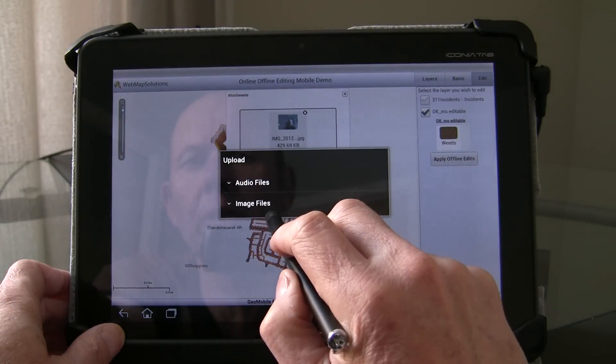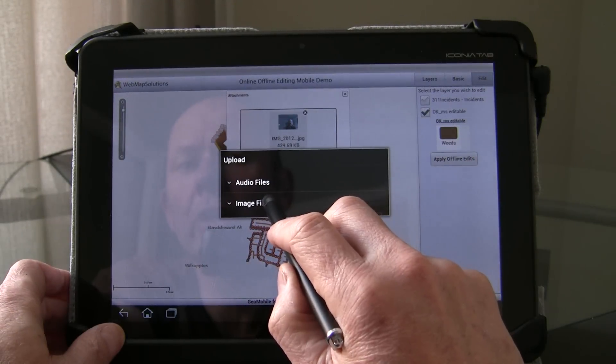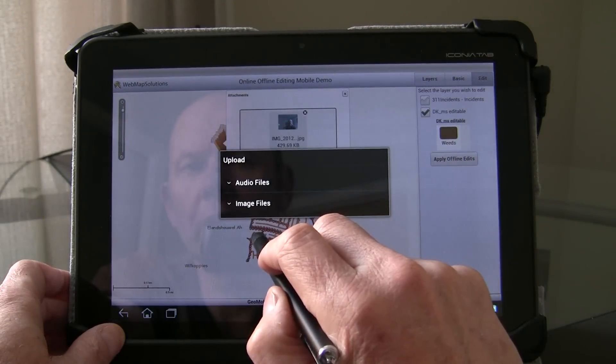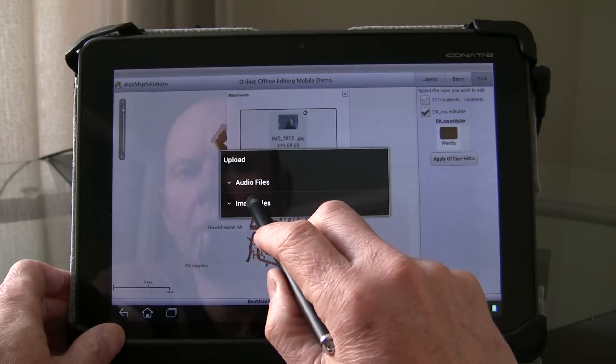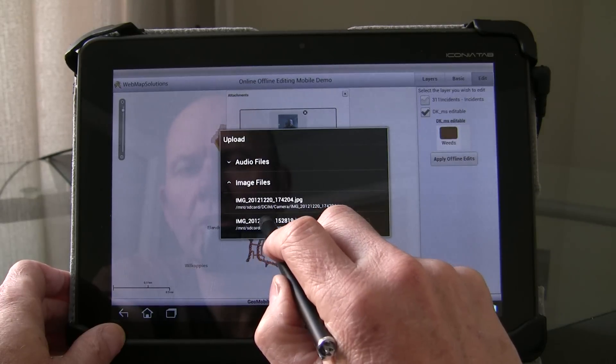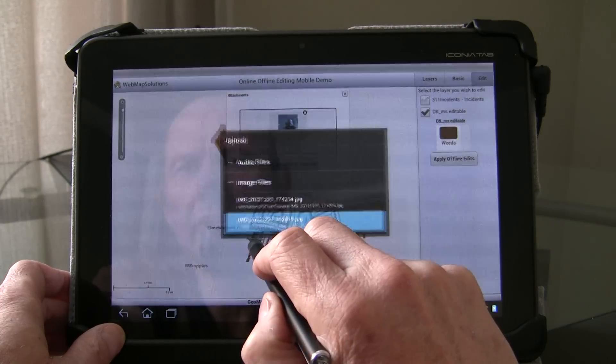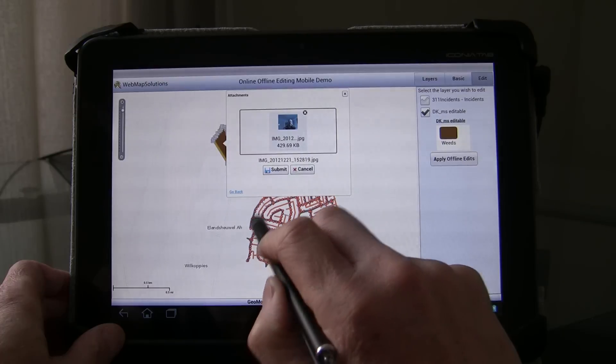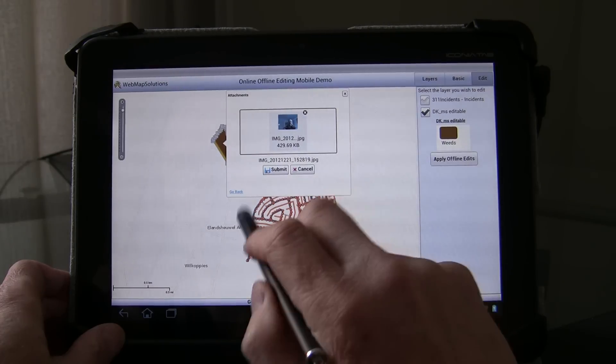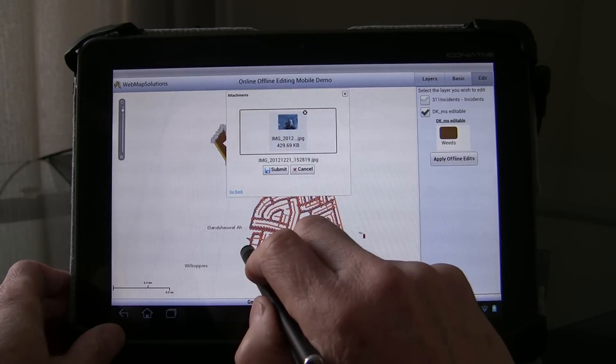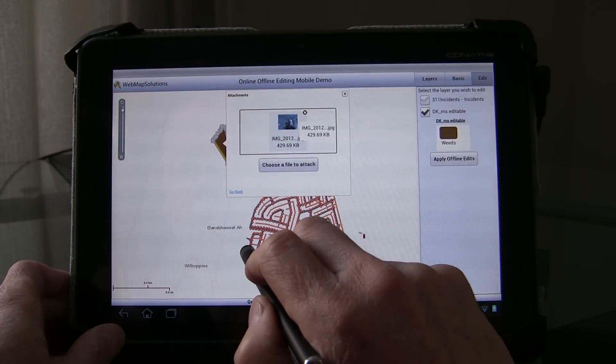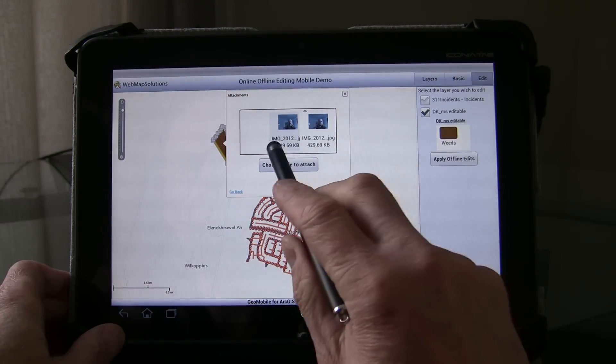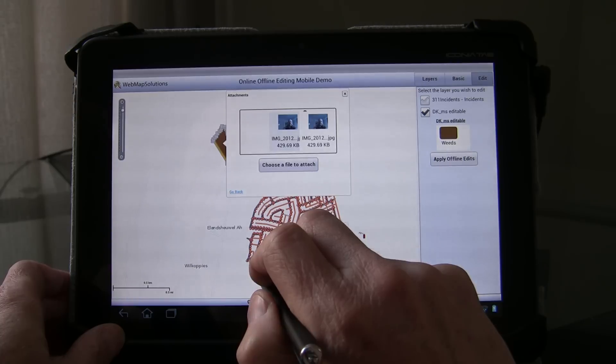It could be audio, it could be imagery, it could be video as well if we had any on the device. Let us just select the second one here. Let's submit that. And lo and behold we've got a second image attached.